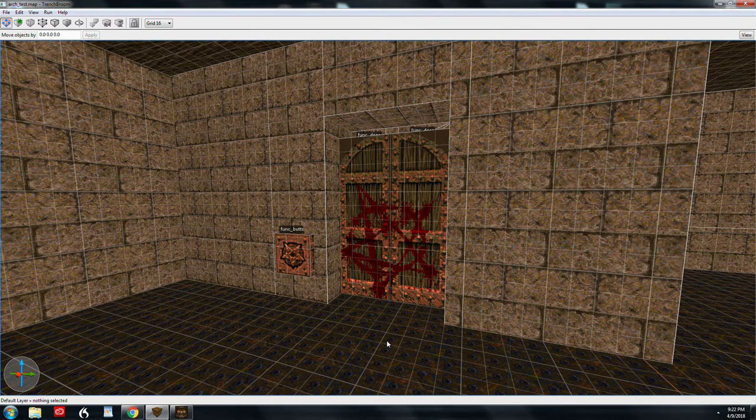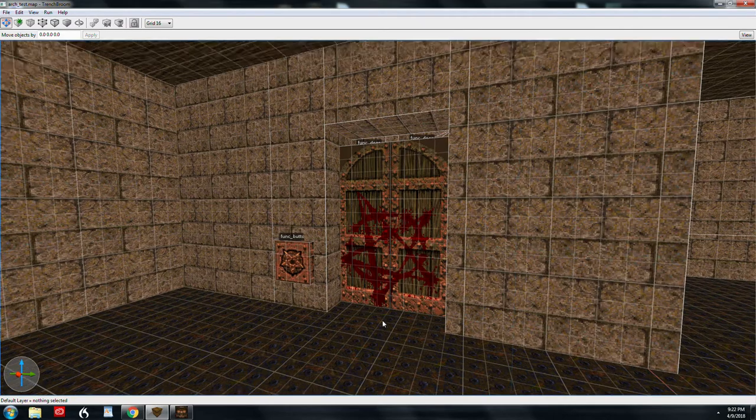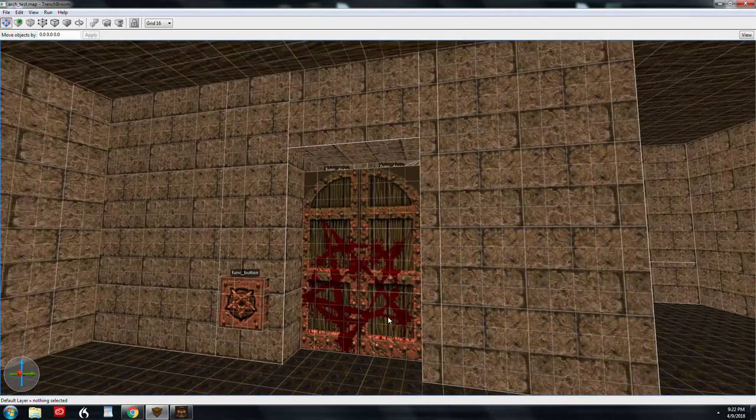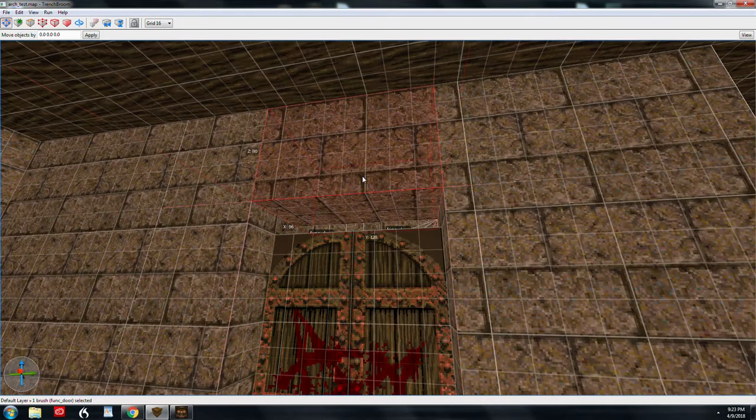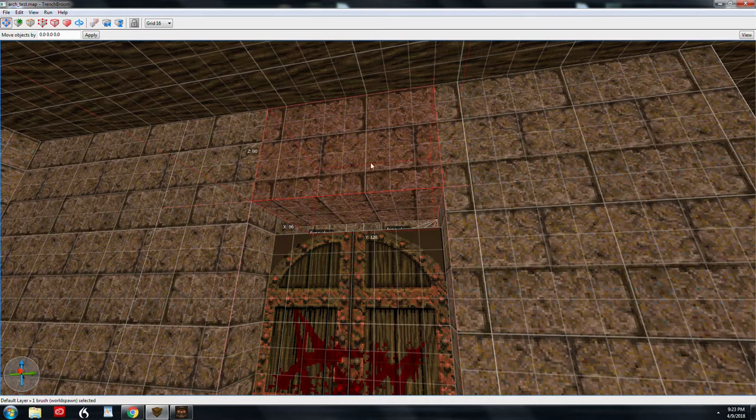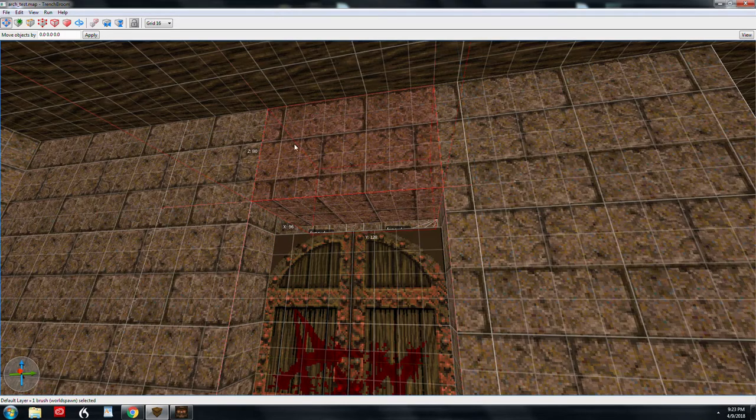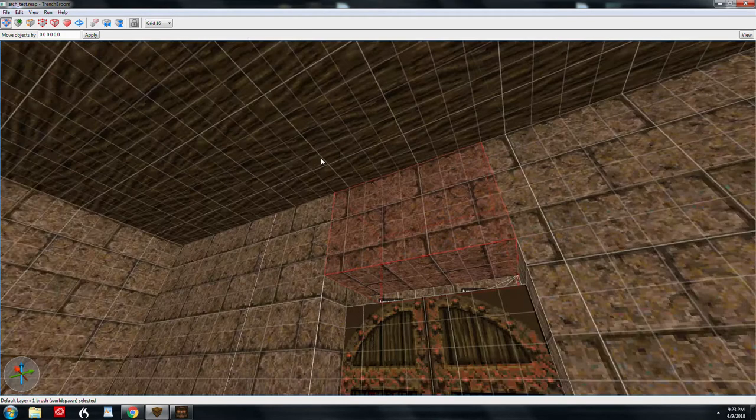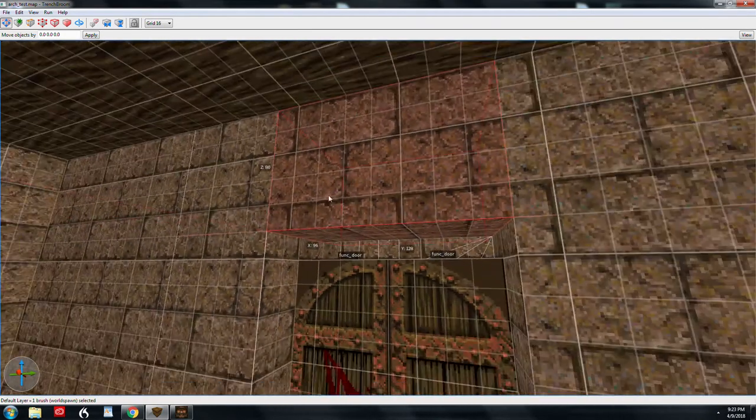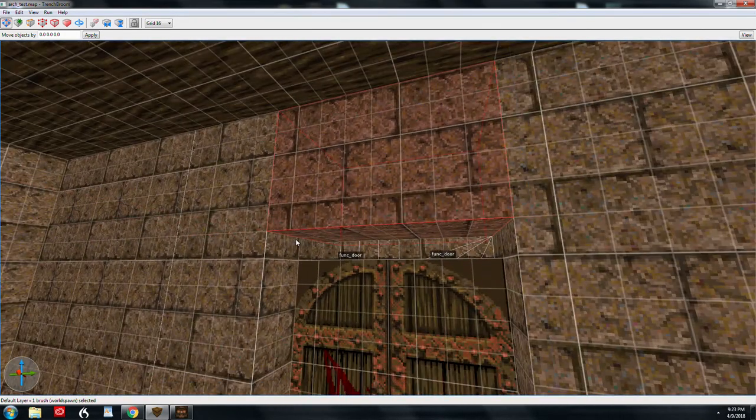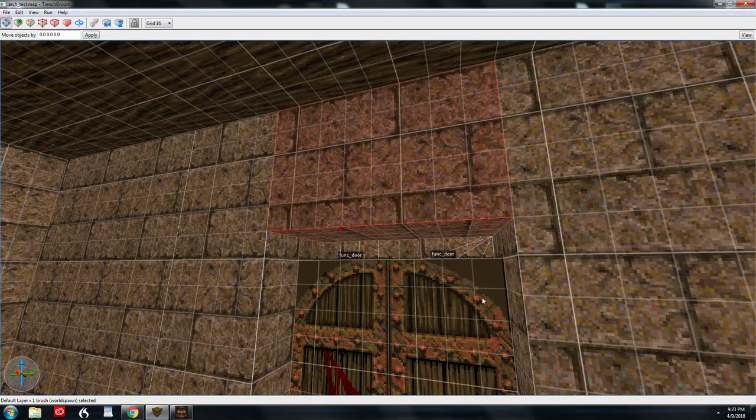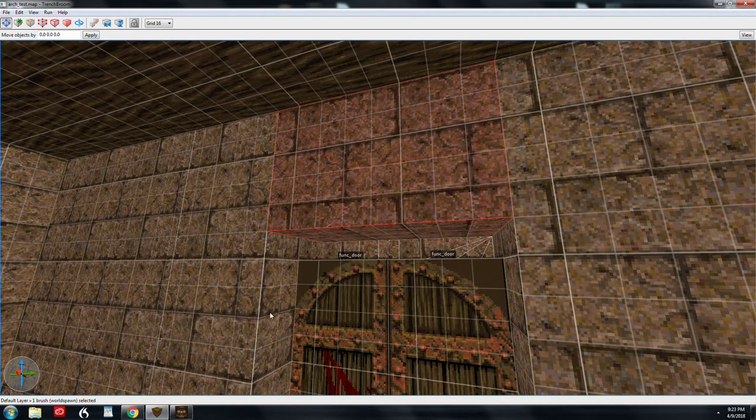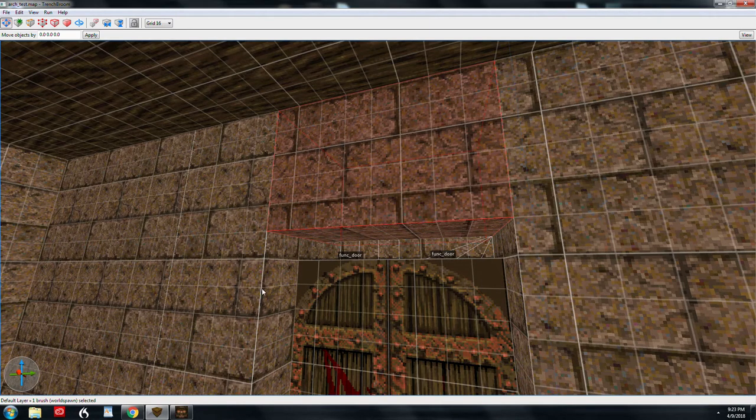The first thing you want to do is, if the arches are going to be surrounding a door, you want to make your doors. And then I usually make a header, what I call a header up here, and I leave a gap. In this case it's going to be 16 units. It just depends on the size that you're working with.